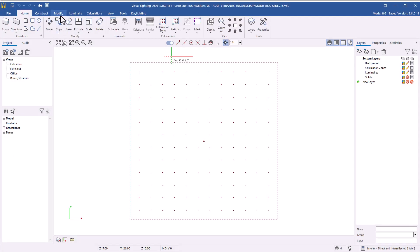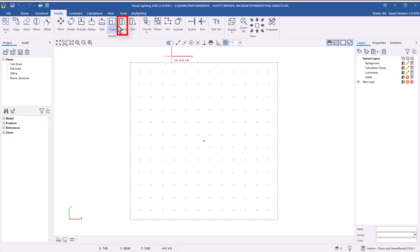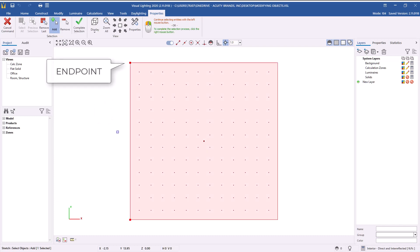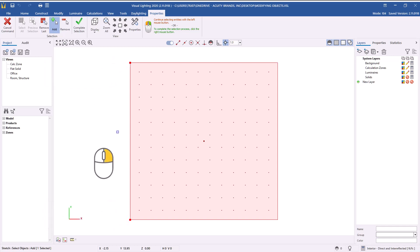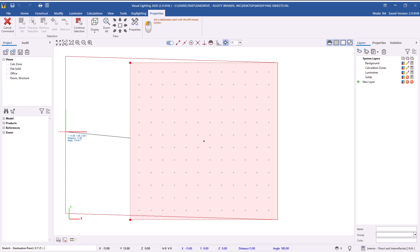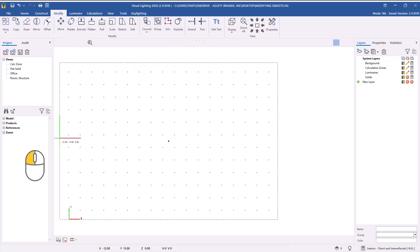Let's review how to modify the shape of a calculation zone using the Stretch command. From the Modify tab, select the Stretch command. To increase or decrease the width or length of a calculation zone, left-click to select the edge of the calculation zone you wish to change. Notice the two endpoints have highlighted. Right-click to complete the selection. Left-click to select a base point to start the stretch, then move the mouse and track the change in distance with the relative coordinates in the status bar. Left-click at the desired distance to complete the stretch and reshape the calculation zone.